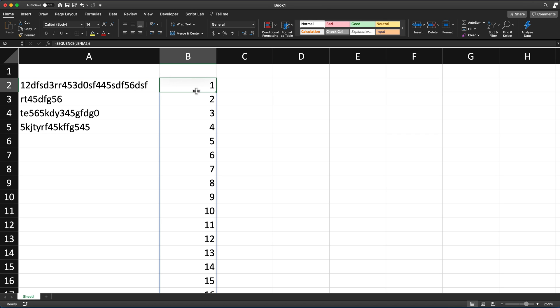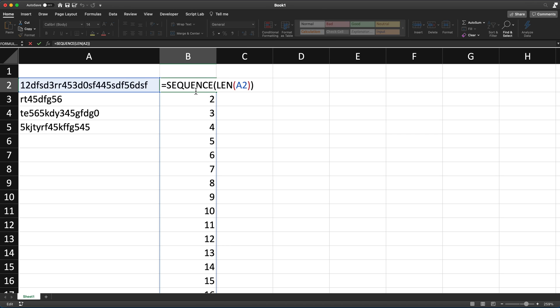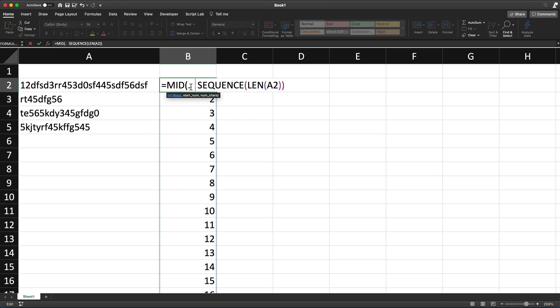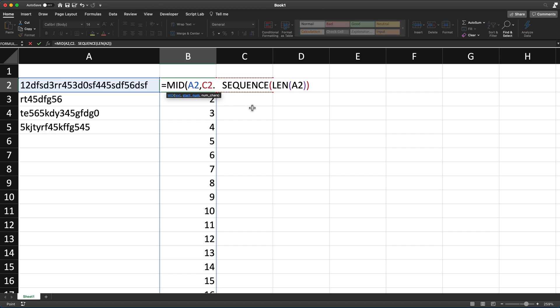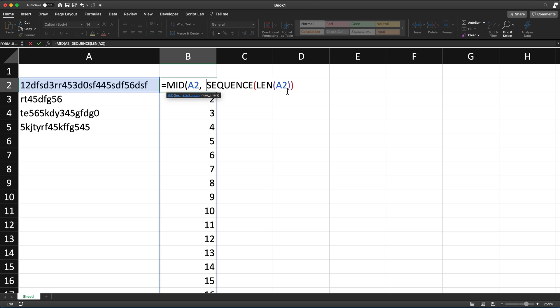So why do I need this? Well, the reason I need this is that now I can use the sequence of numbers that goes from one through whatever it is within this function MID. And in this MID function, I'm going to provide this text right here, A2, and then we do a comma. As a second argument in this function, let's remove this period that I did here. We need to provide starting position that we want to extract text from. So actually, let me just grab this sequence out of here. I'm going to paste it back in a second. Cut it.